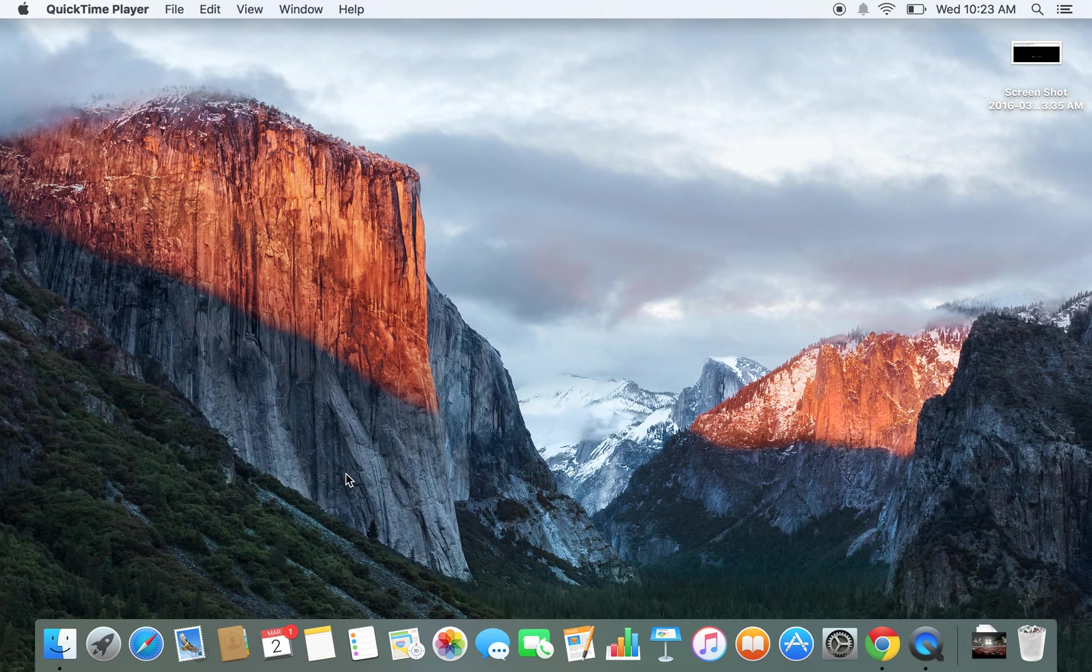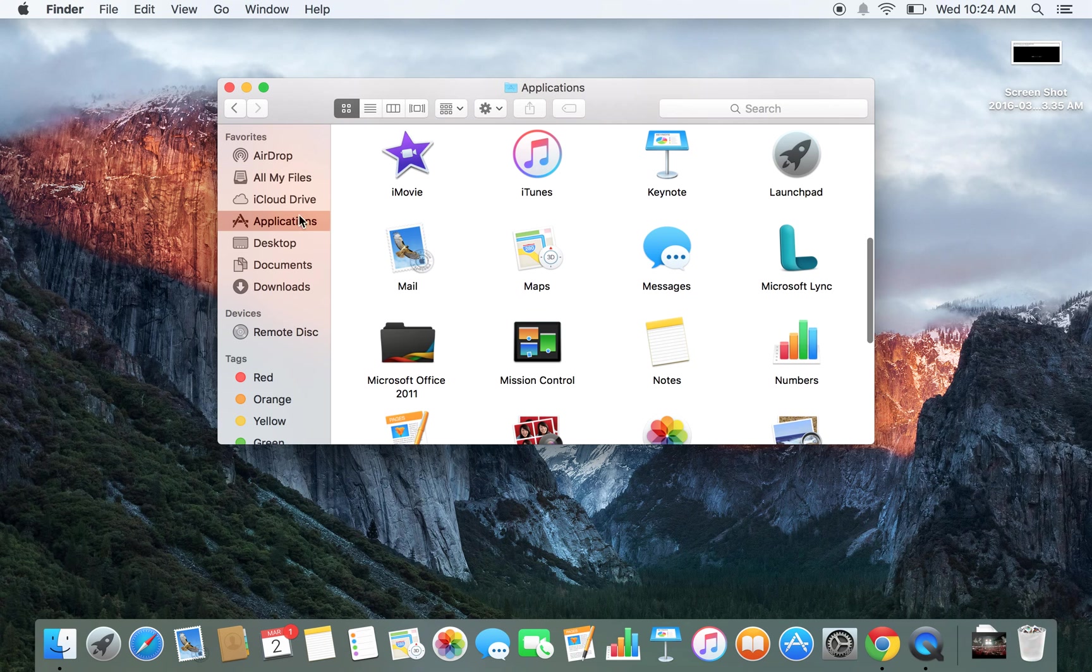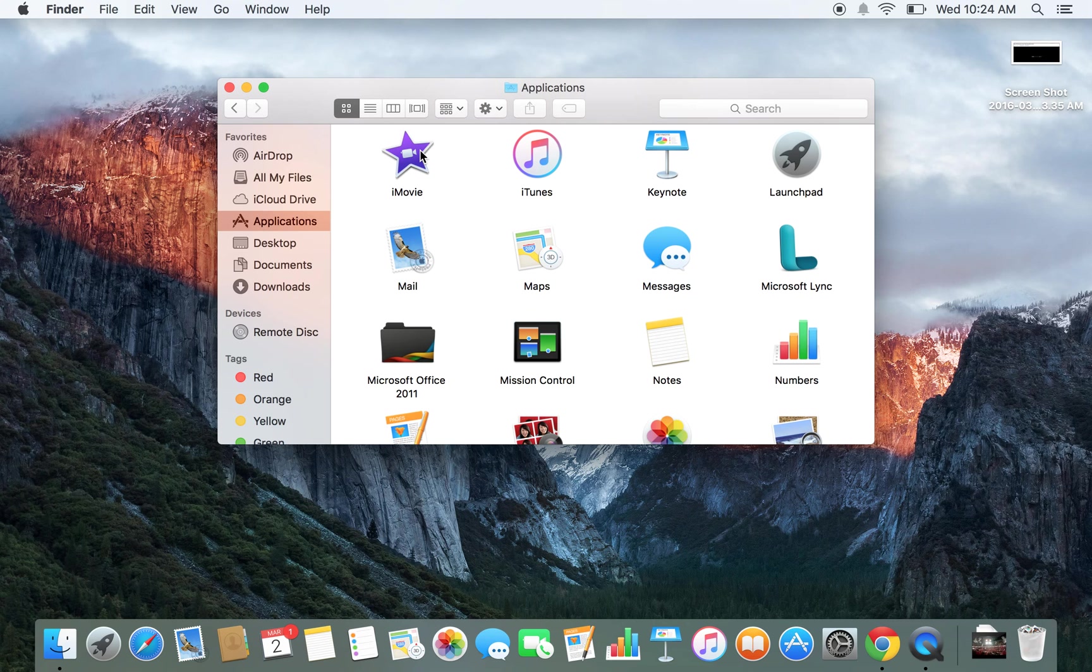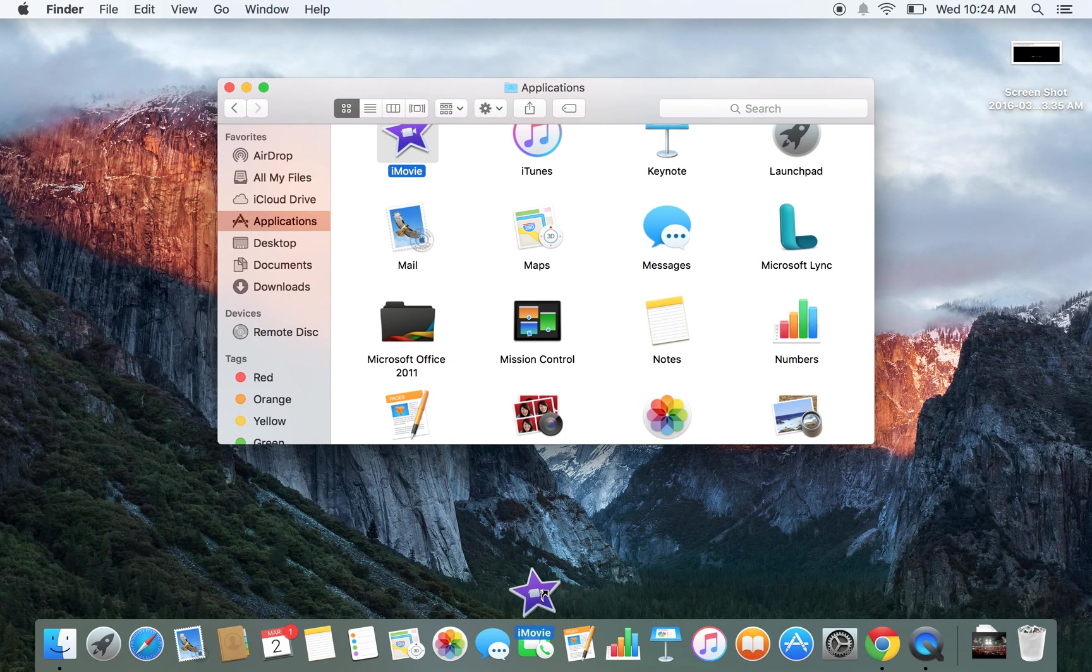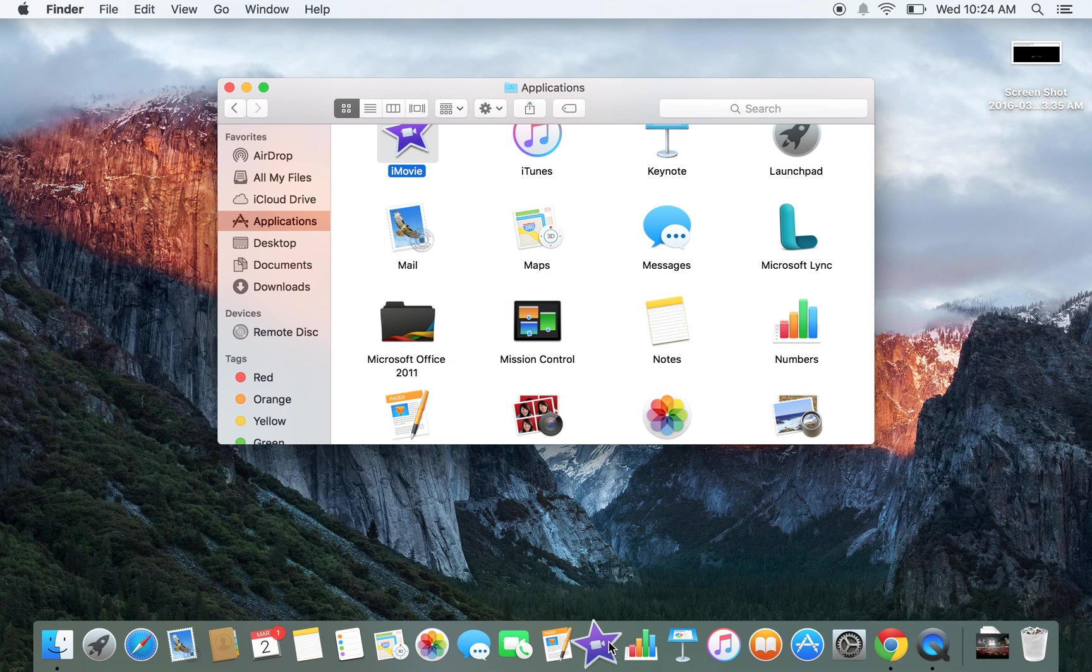So I'm using a MacBook Pro, and I've gone to the Finder, and now Applications, and there's iMovie, the purple star. I can open it if I want, or I can drag it to my bar here, so then I always have it there. There we go, and now I'll go ahead and click it.